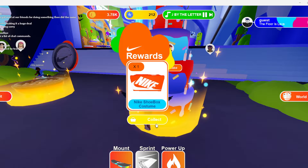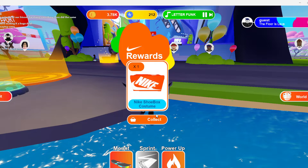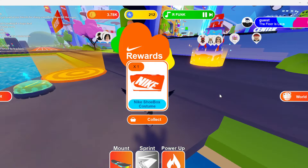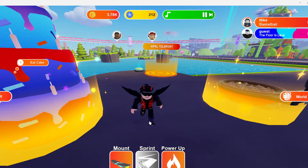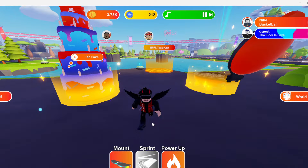There you go guys, I got myself a Nike Shoe Box Costume! That's it for today's video, I hope you enjoyed. Let me go see how it looks on my avatar — it's pretty funny.